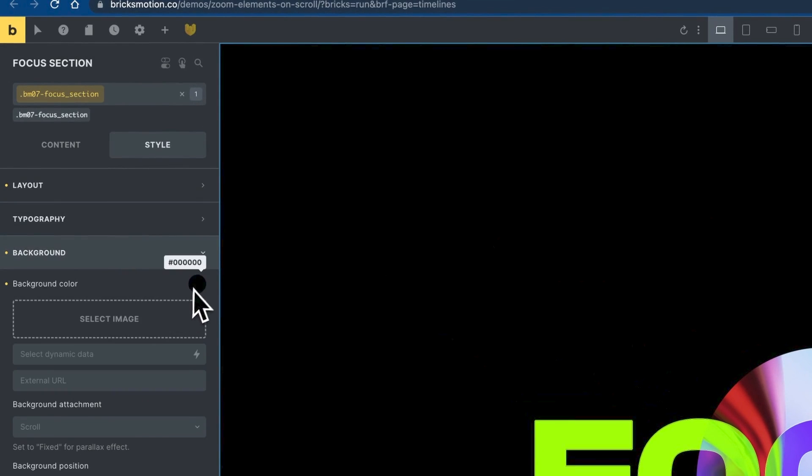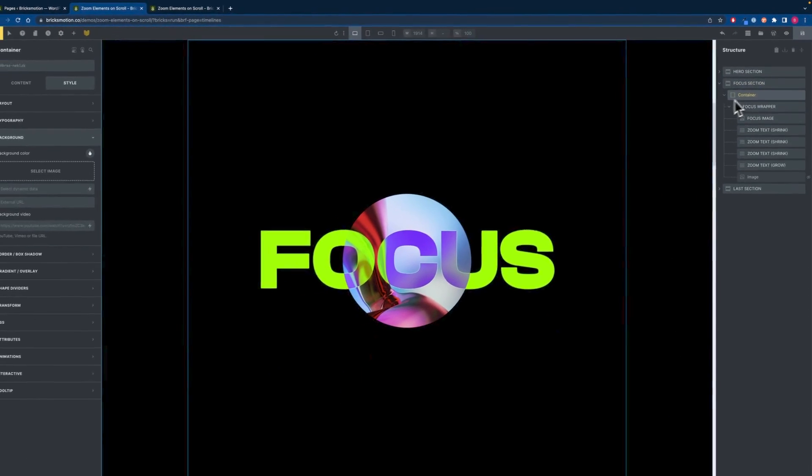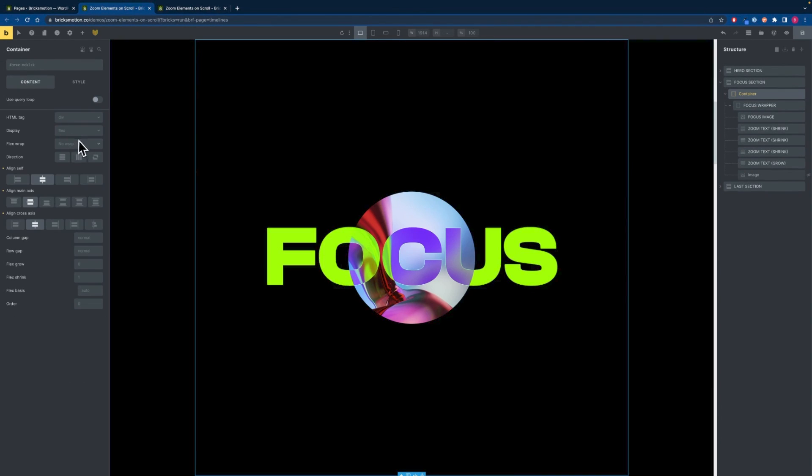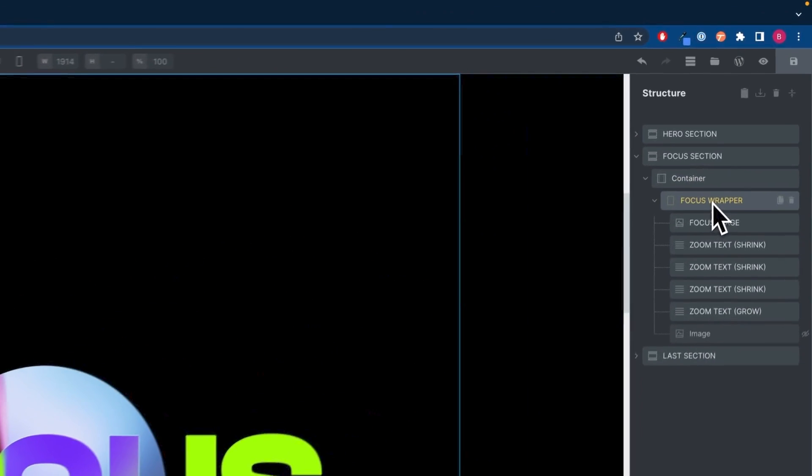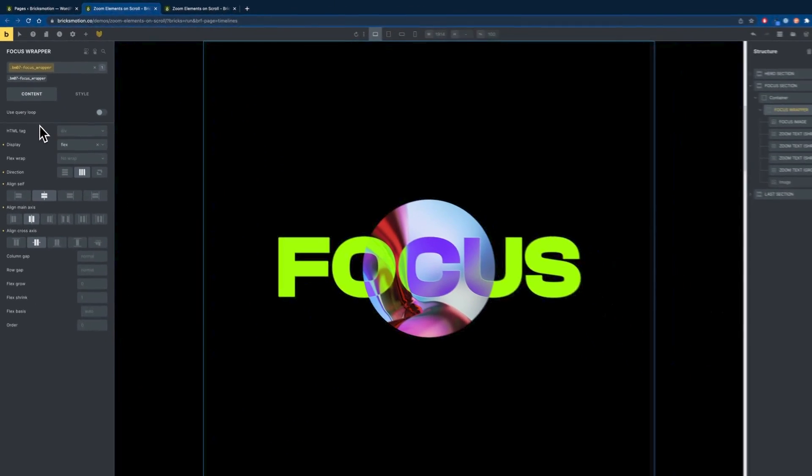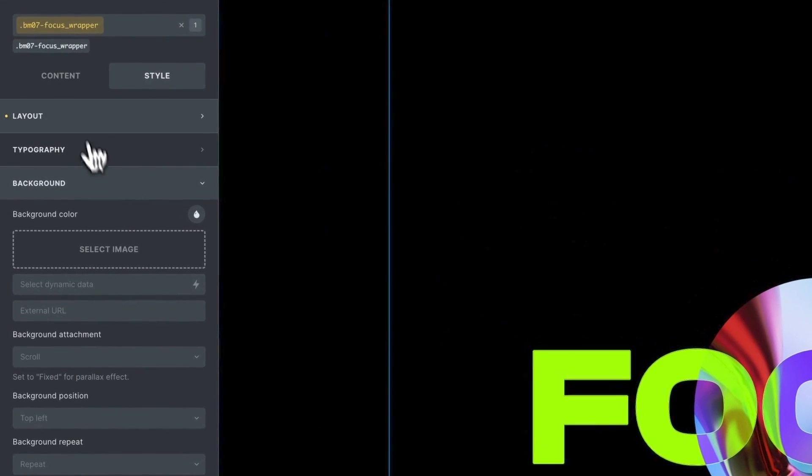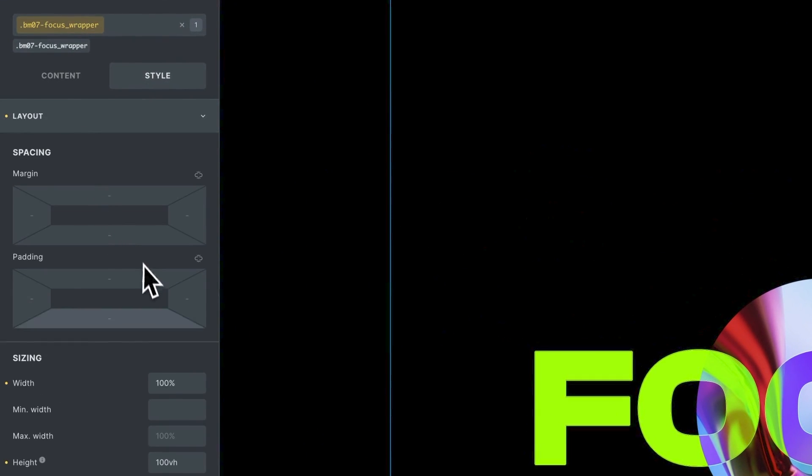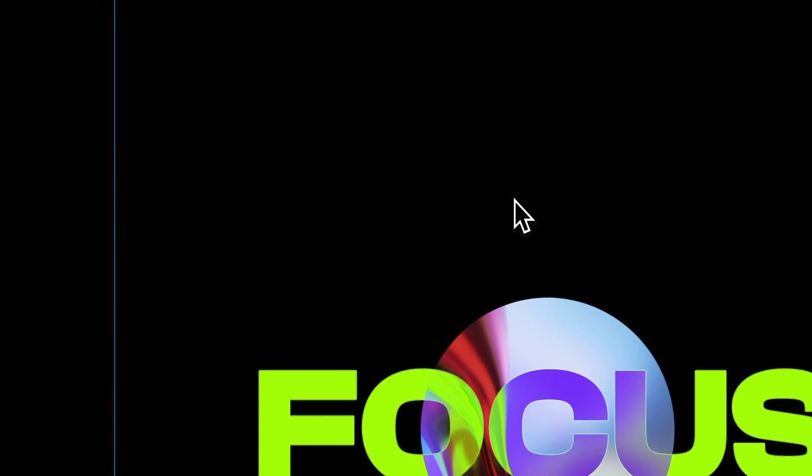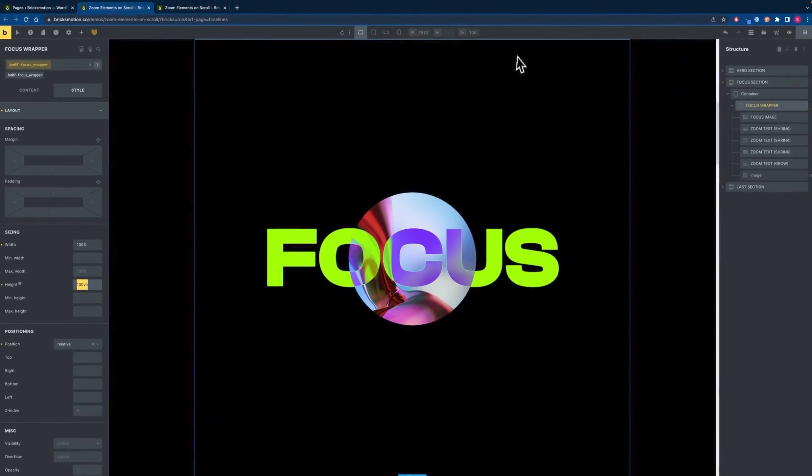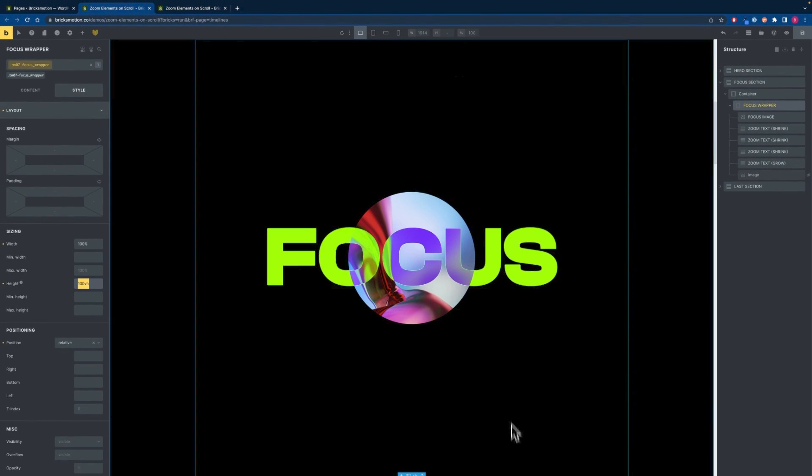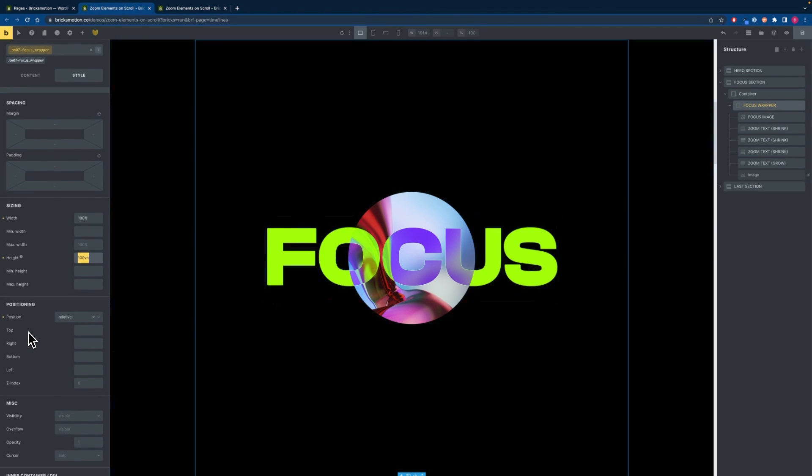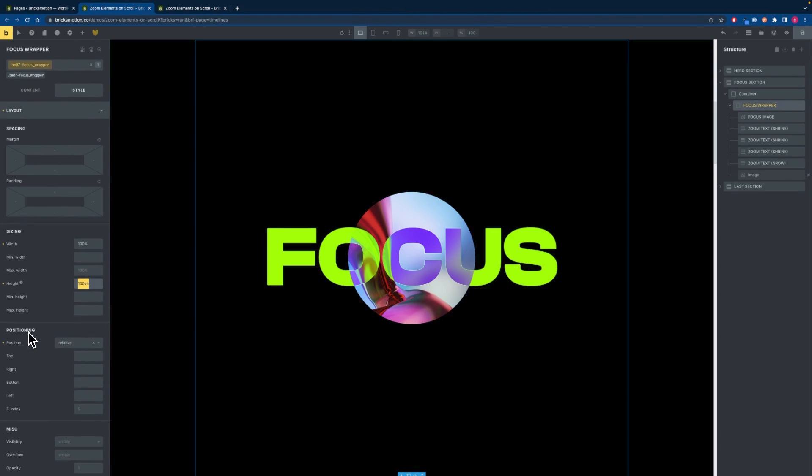I also added a background color of black and then we can add a container. The container is just a simple container with everything aligned to the center and inside of the container we will add a focus wrapper. Give it a class of focus wrapper and we will also align everything to the center. Give it a width of 100% so it fits the whole container and the height of 100vh so it fits the size of the view height and everything inside of this wrapper will be centered. We then will set the position to relative and that's it for the wrapper.